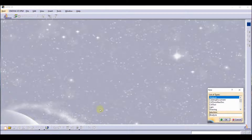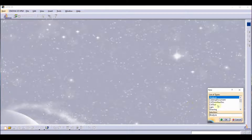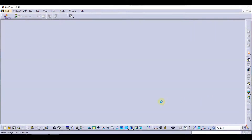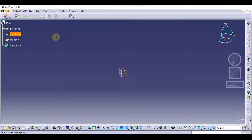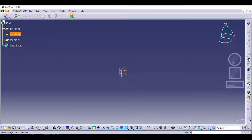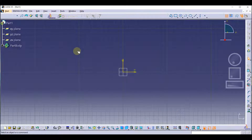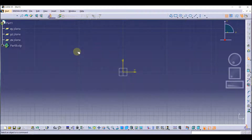We are going to start with creating a new document. As we are now on the design workbench, we are going to select the plane and click on sketch. Now we are going to our sketch workbench. Simply, we are going to draw a sketch.